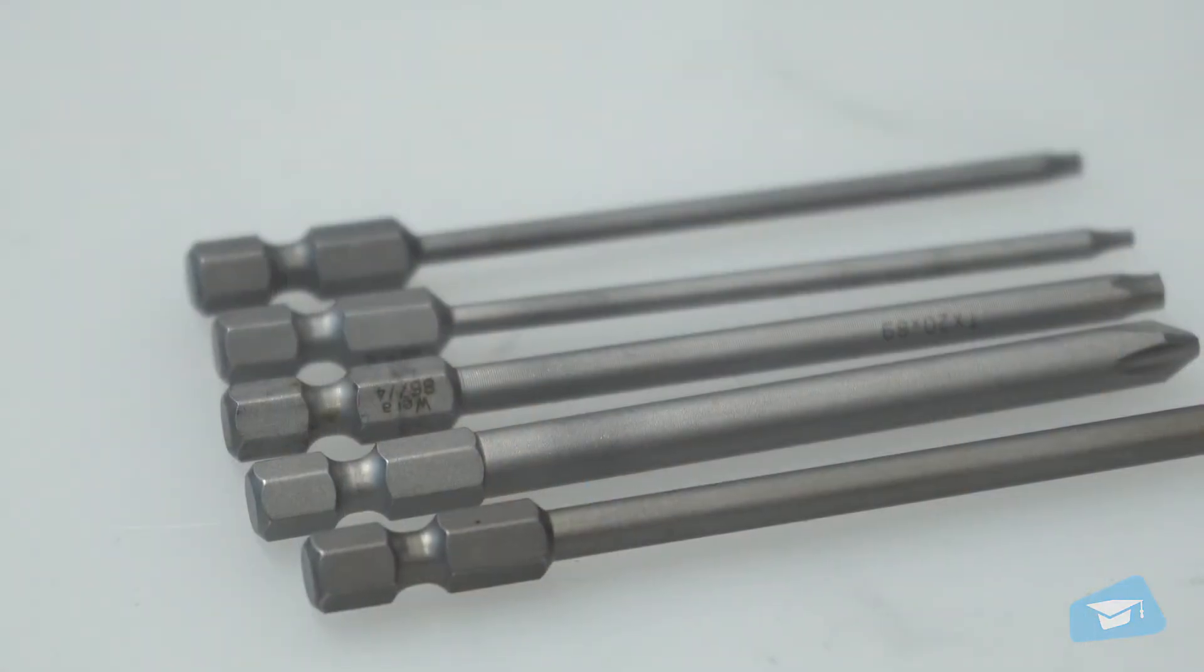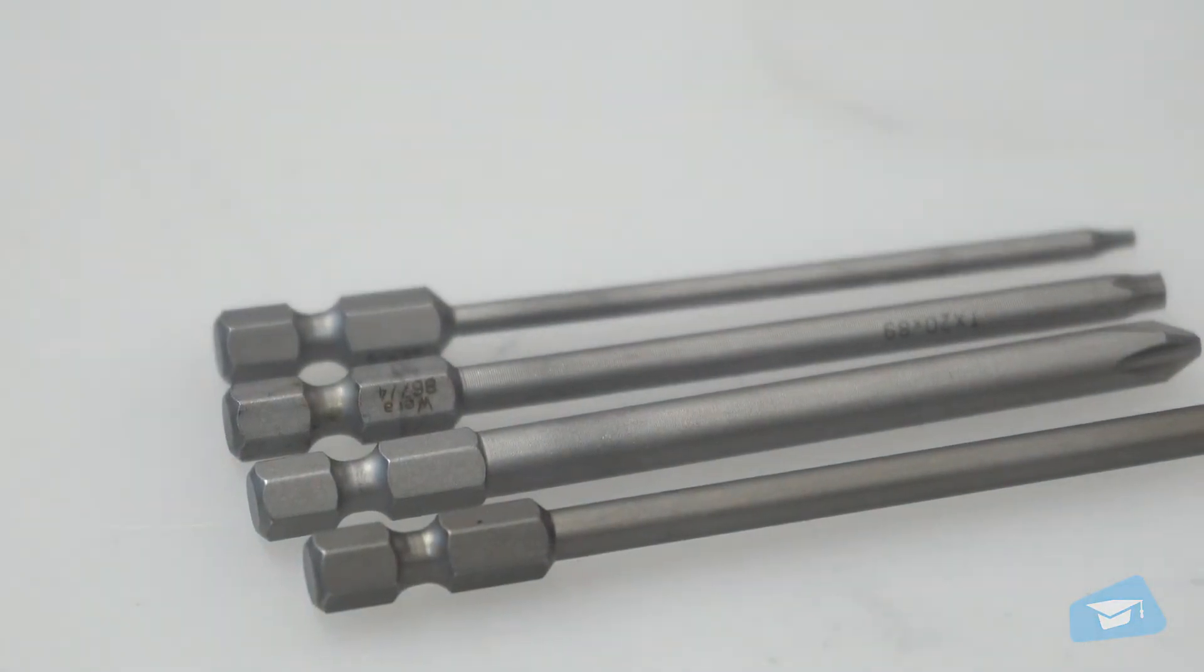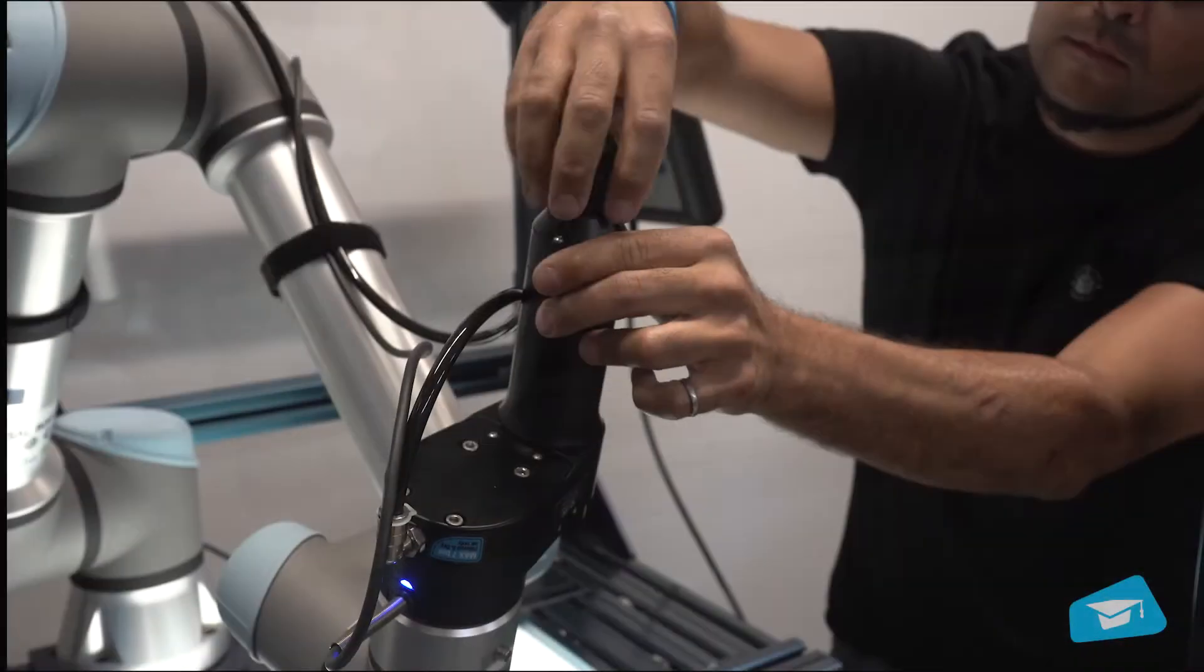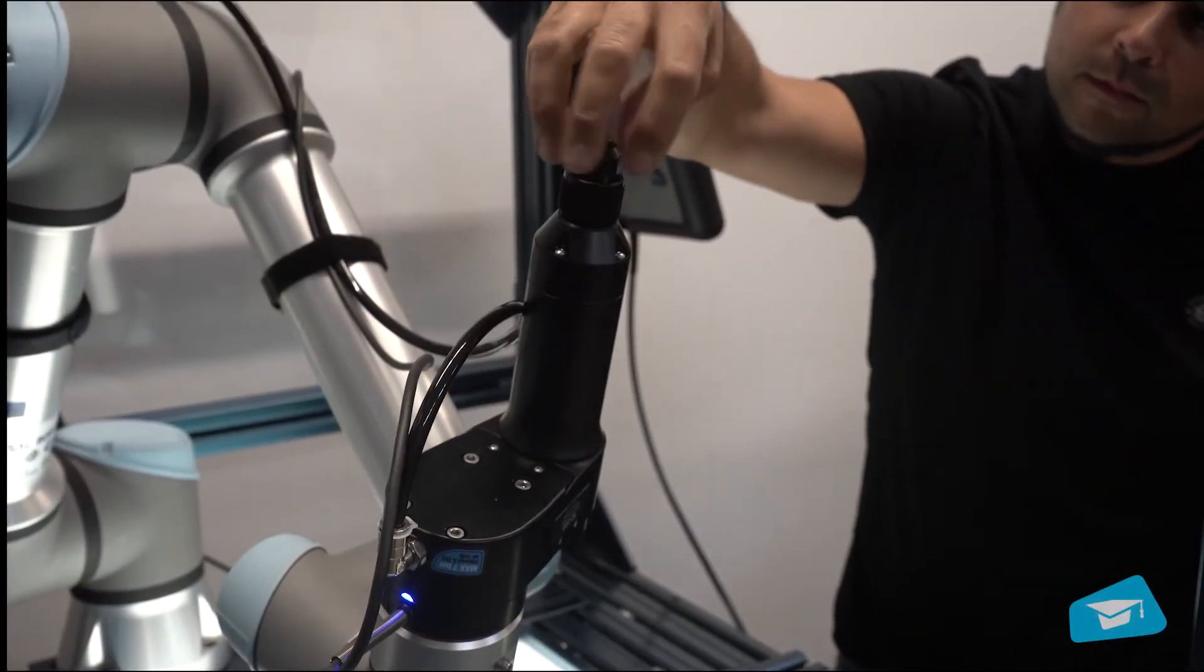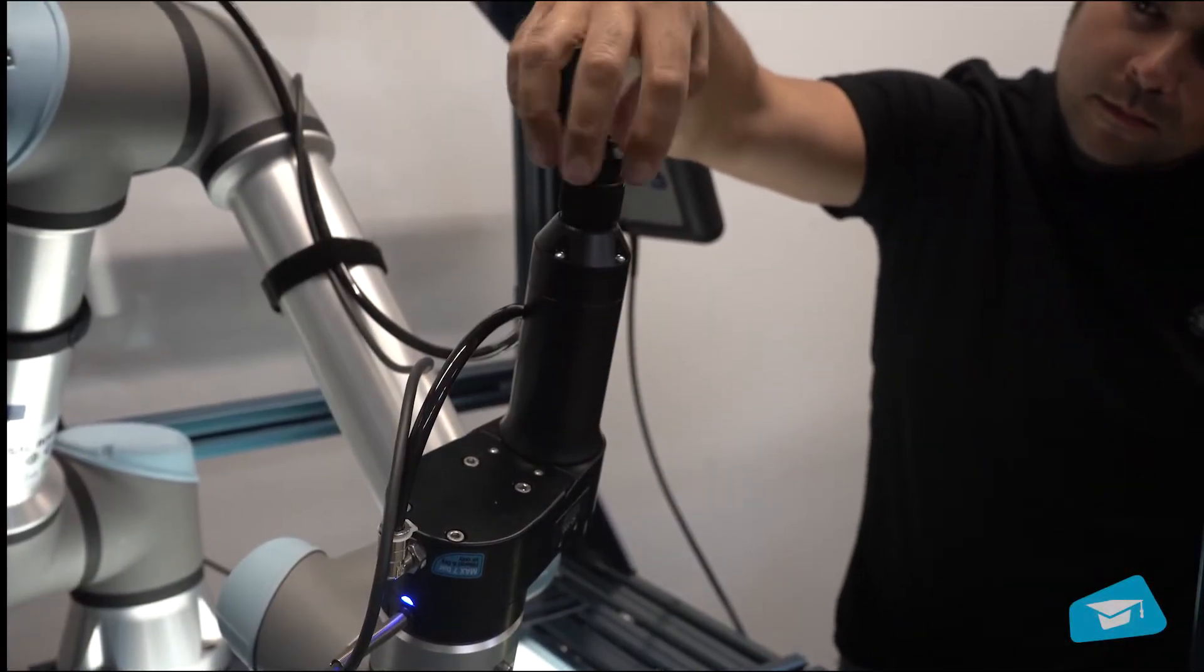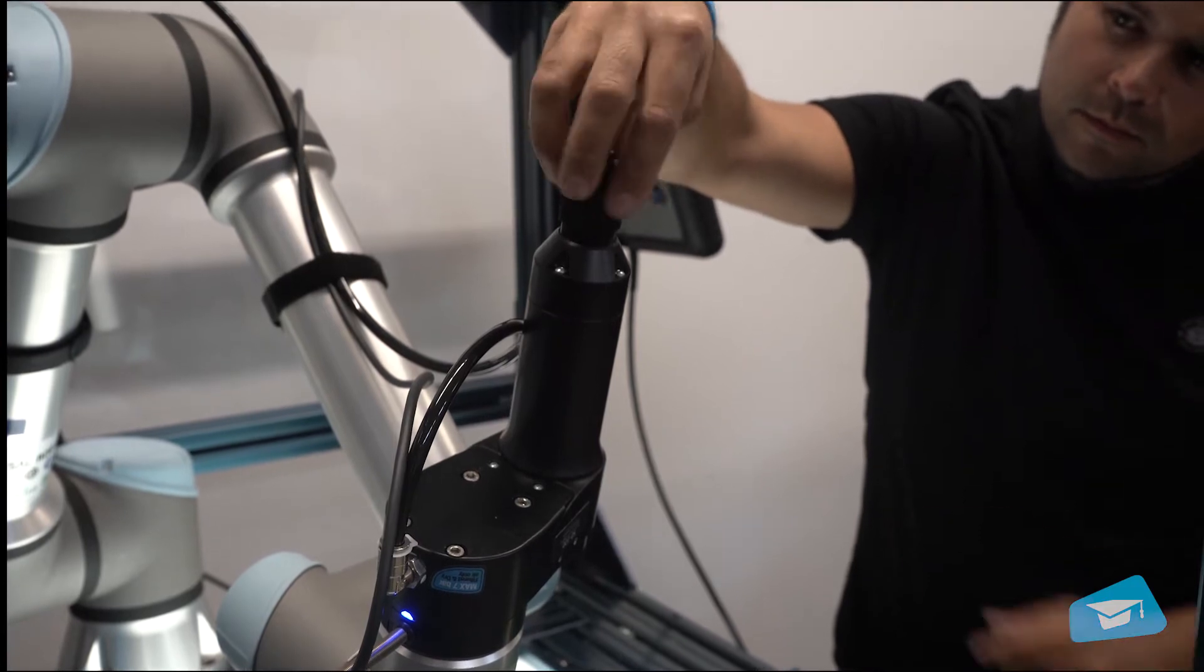The screwdriver bit needs to be installed first. To do so, access the bit holder by unscrewing the coupler adjuster and the coupler locking nut.